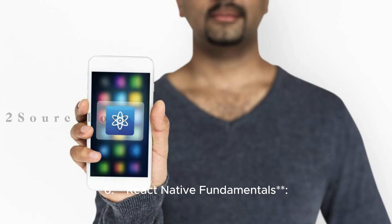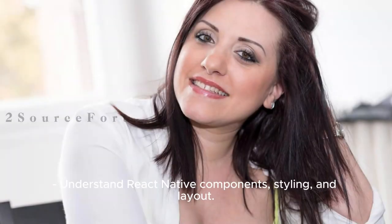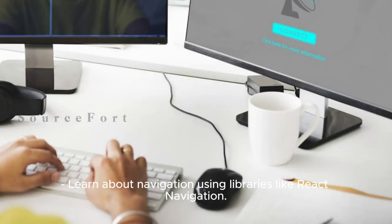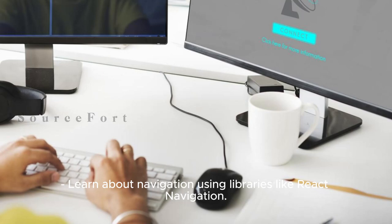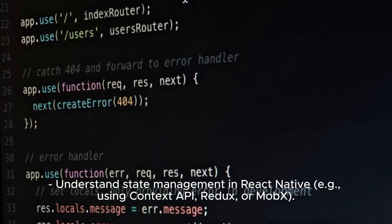6. React Native Fundamentals: Learn how to set up a React Native environment. Understand React Native components, styling, and layout. Learn about navigation using libraries like React Navigation. Understand state management in React Native, for example using Context API, Redux, or MobX.